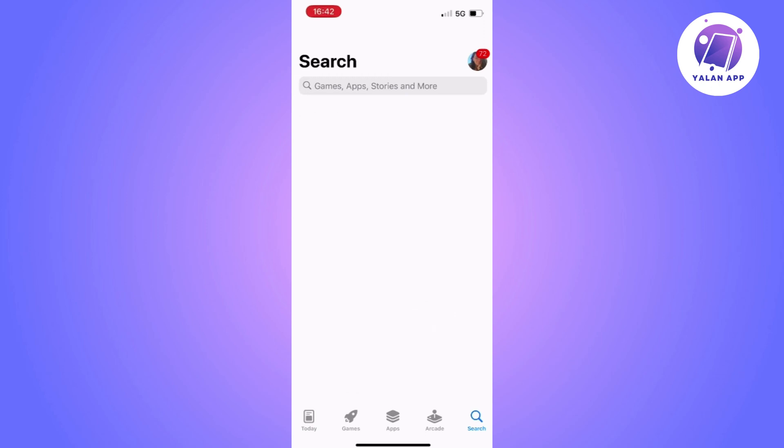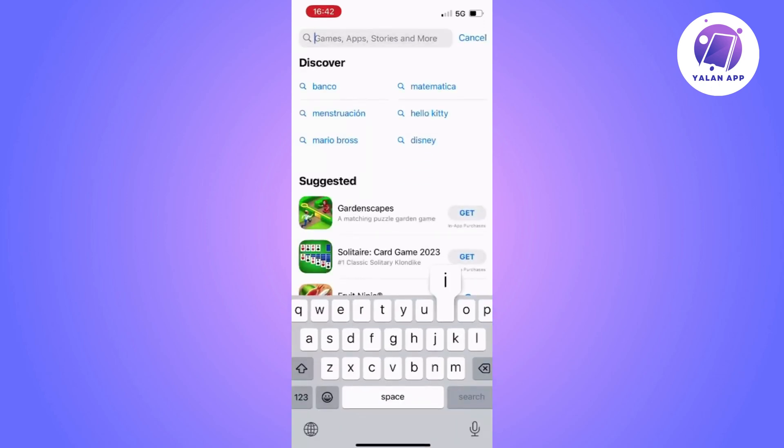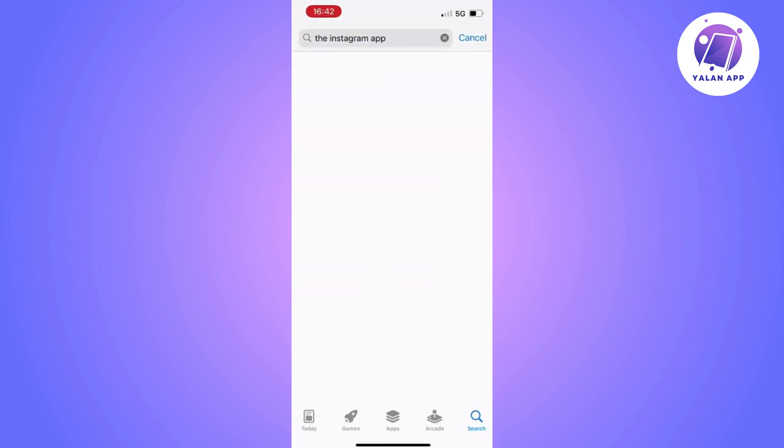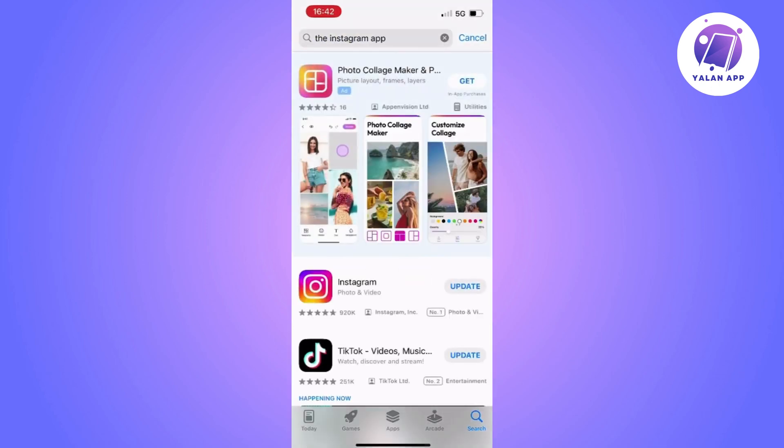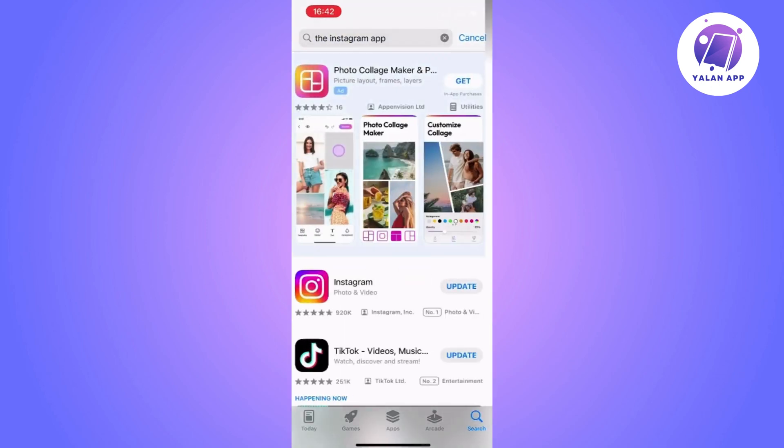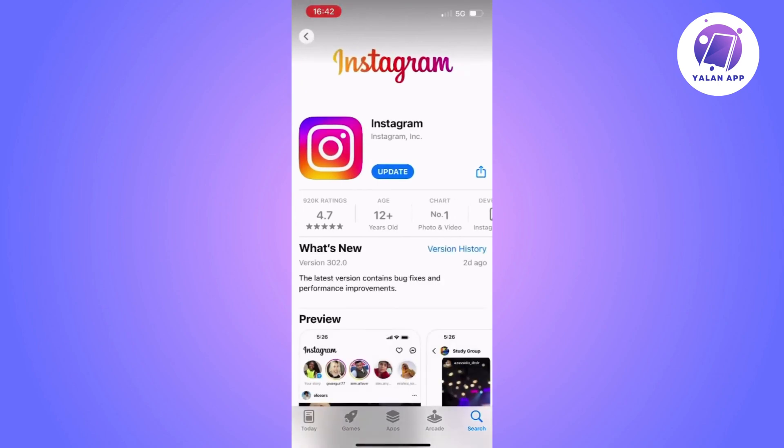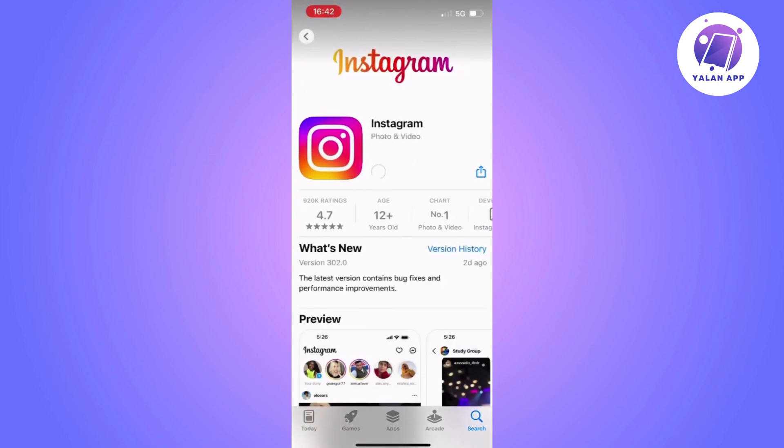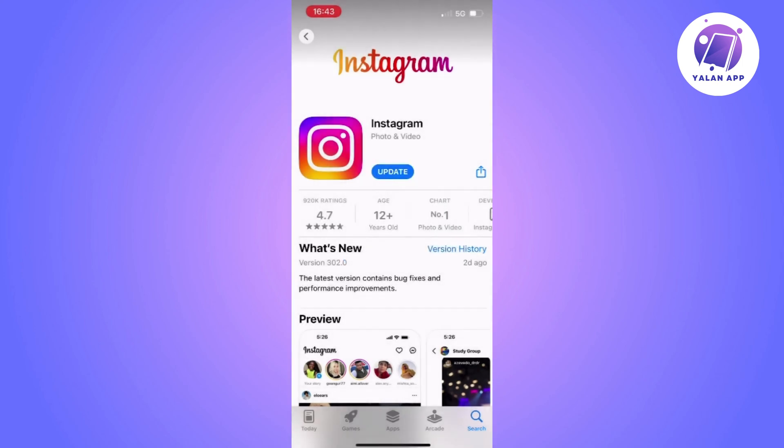Type Instagram in the search bar and download the update if one is available. Now we can try sending GIFs in a chat to see if it works. If we still can't do it, we have another option.